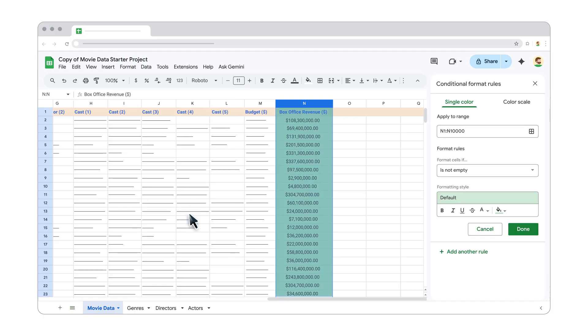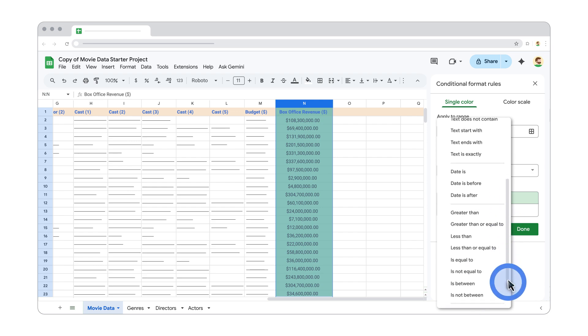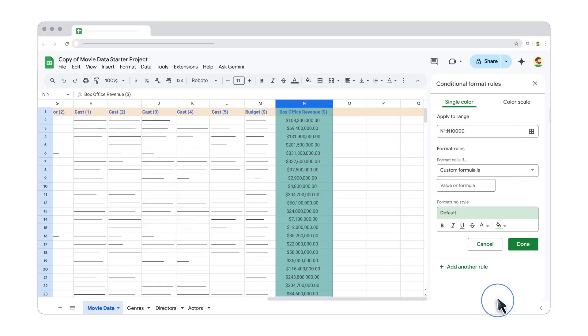Under the Single Color tab, the first drop-down is where you choose your rule. You can set rules to highlight values that are greater than, less than, or equal to a specific number, among many other options. You can also specify text or even custom formulas.